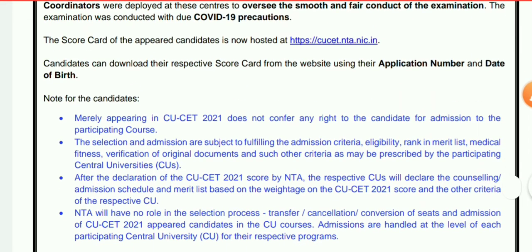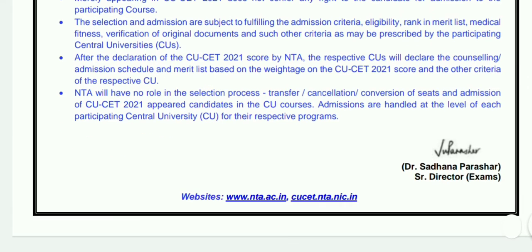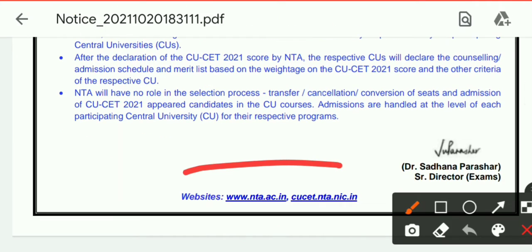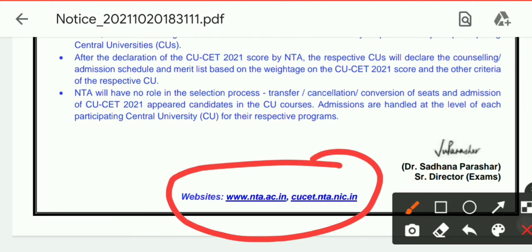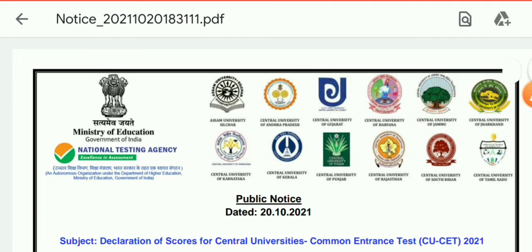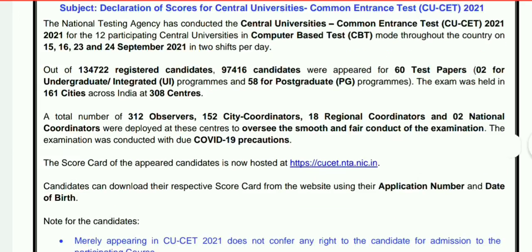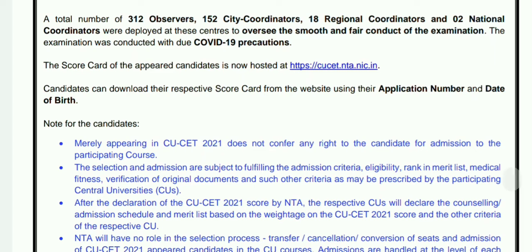Note for candidates: merely appearing in CUCT 2021 does not confer any right to the candidate for admission to the participating course. Here is the website to see and download your scorecard. The final answer key is also released and you can check it here.